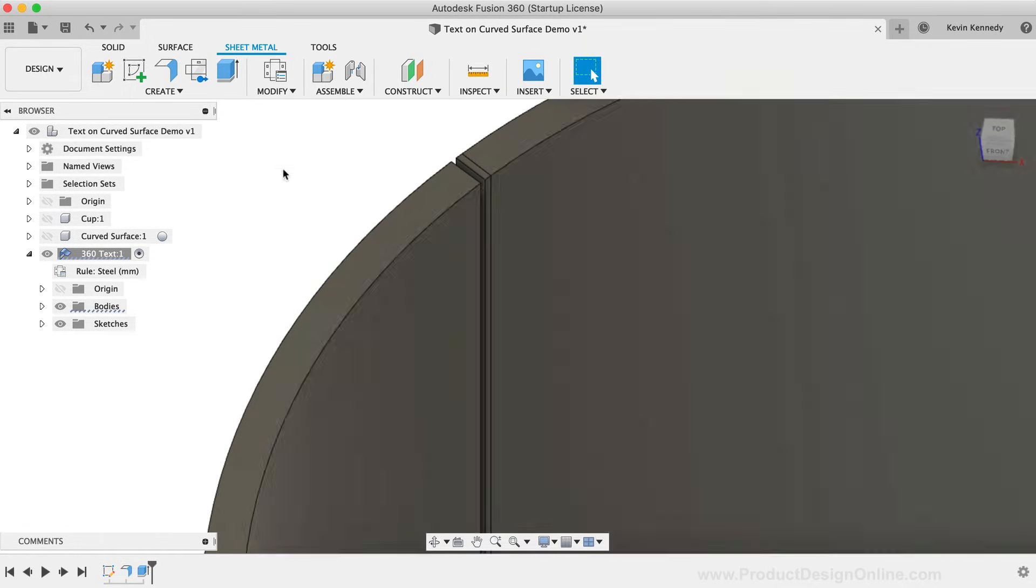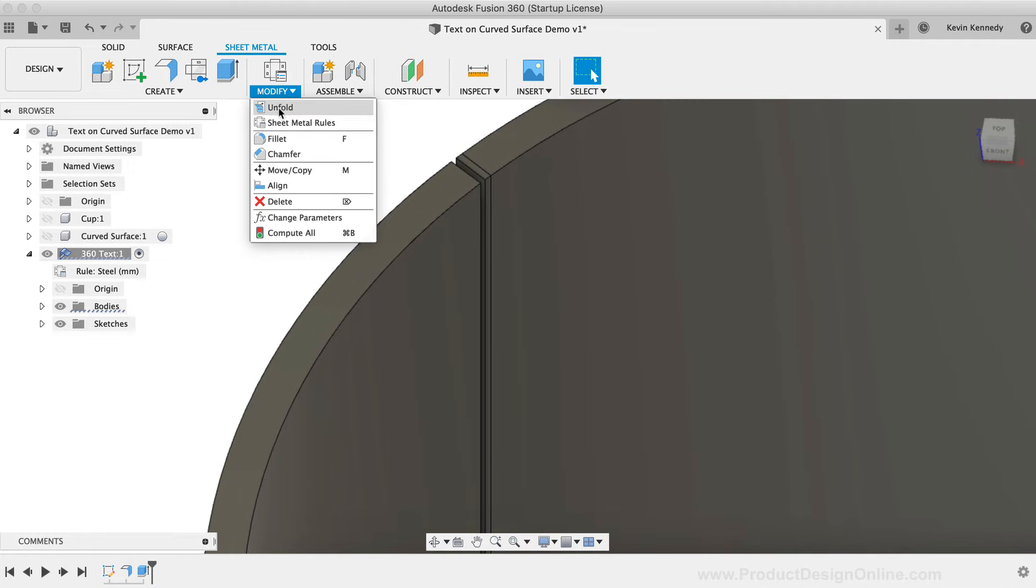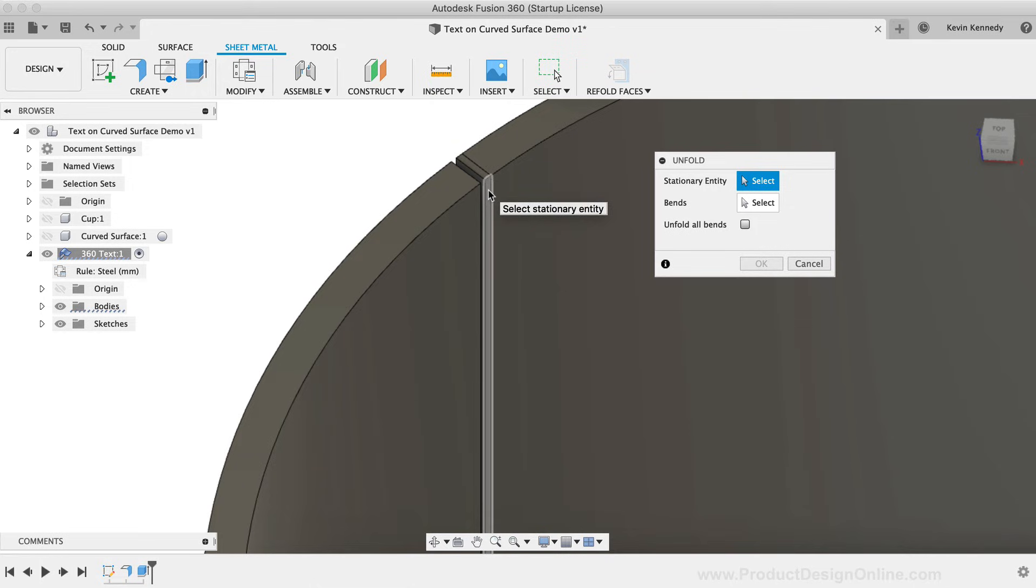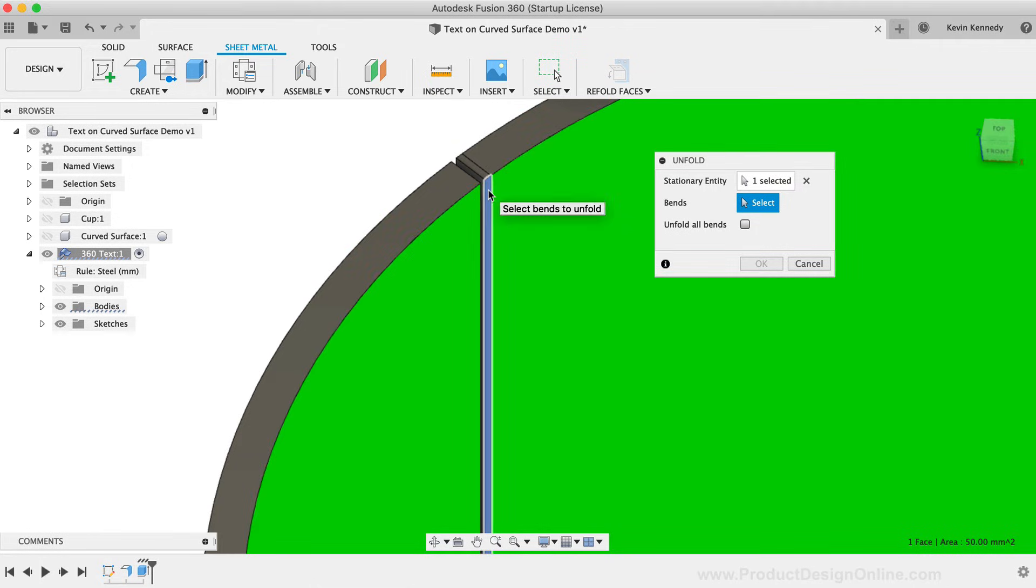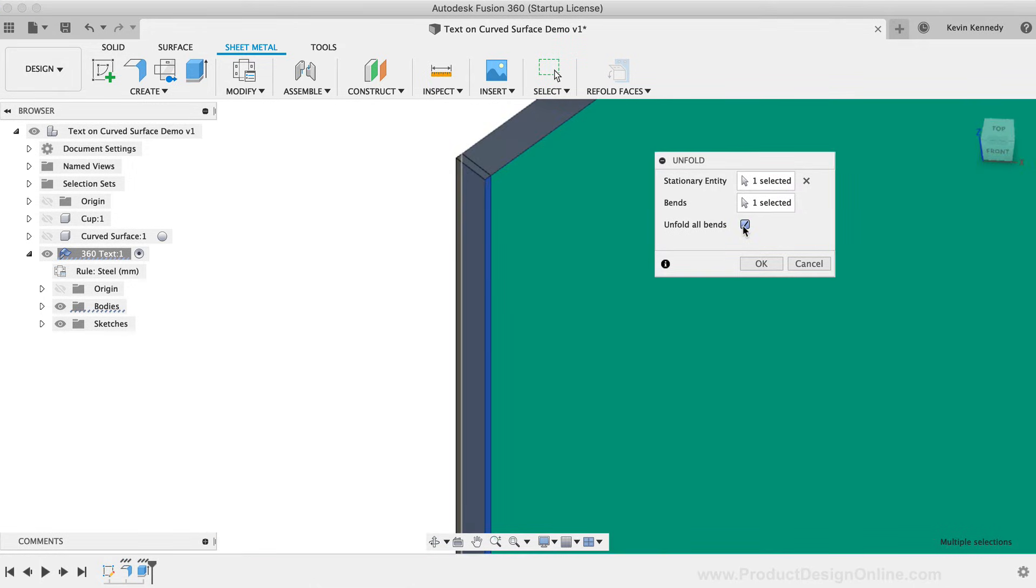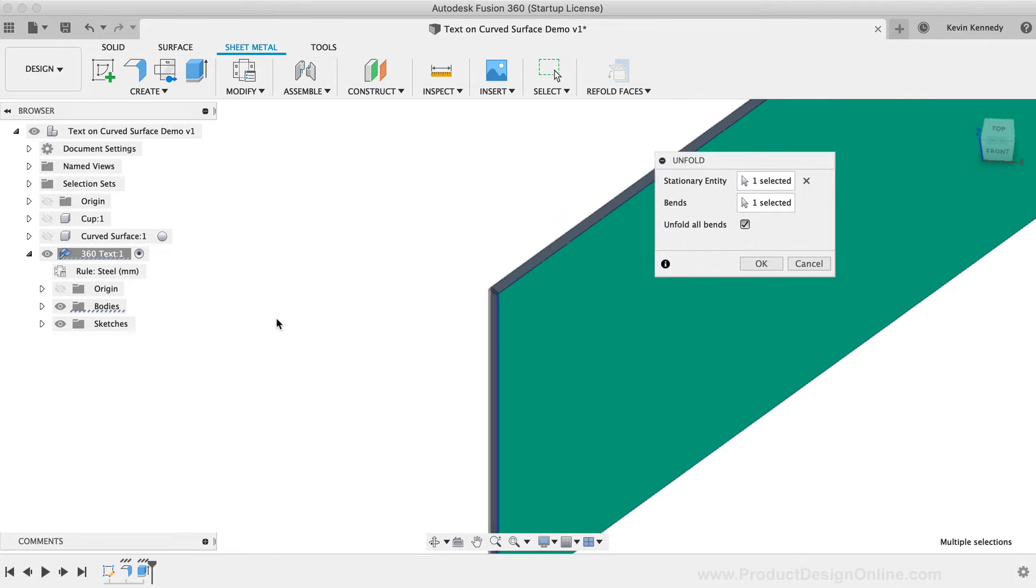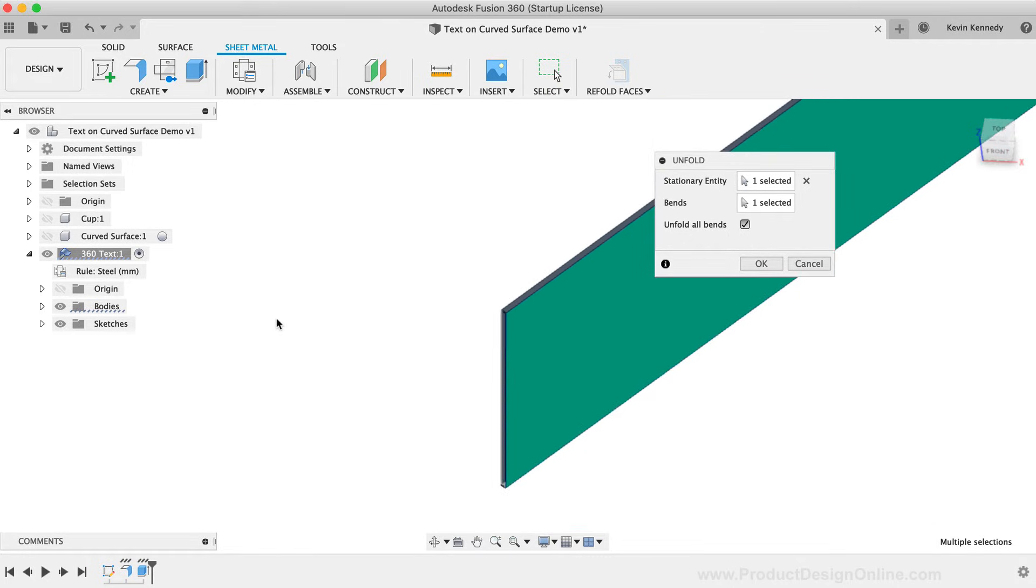I'll now activate the Unfold feature once again. We simply need to select either of the side faces, and then we can select the cylinder, or select Unfold all bends, as we'll end up with the same result.